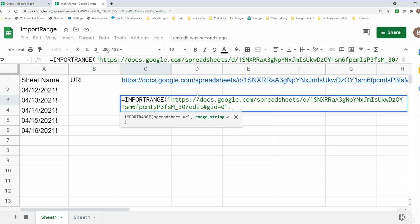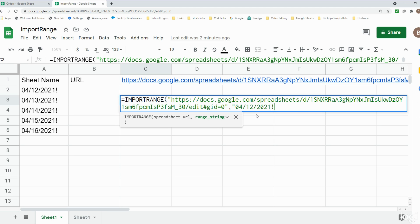The second argument consists of the range string, which is both the sheet name that you want to pull in as well as a range reference to the range on that sheet you want to pull in. We're going to enclose that in double quotes. Our first sheet name was April 12th 2021 and I need to end that with an exclamation point because that tells Google Sheets this is a sheet reference. Now we just want to pull in the range. I know it was columns A through G. For now I'm just going to keep it simple and pull in all the way down to the fifth row.